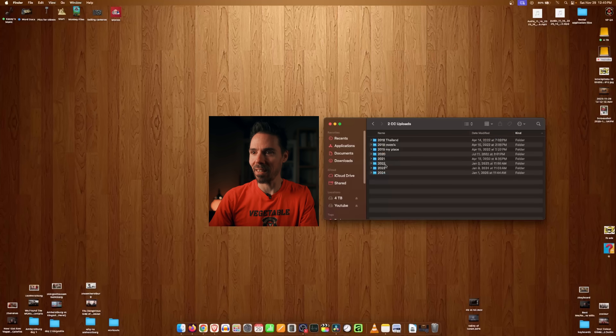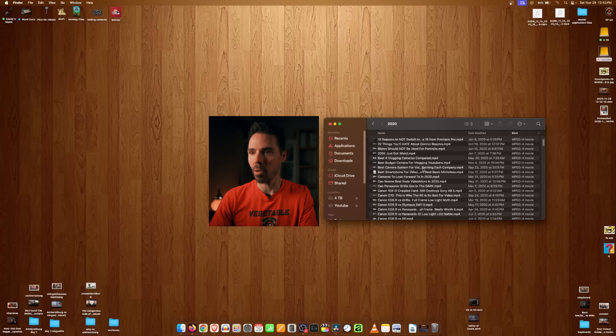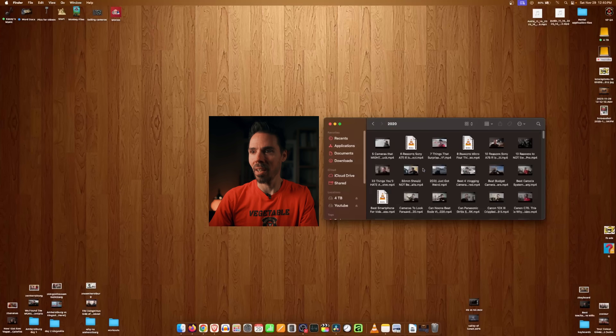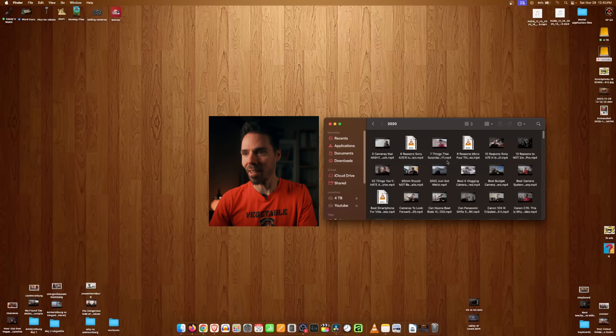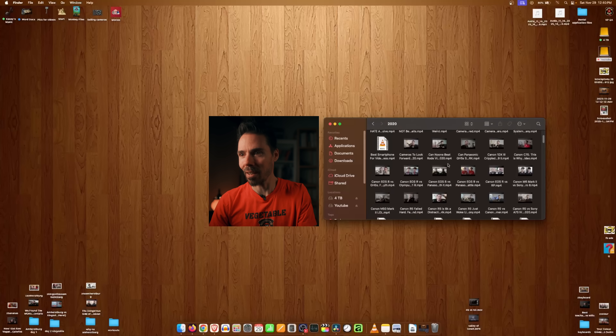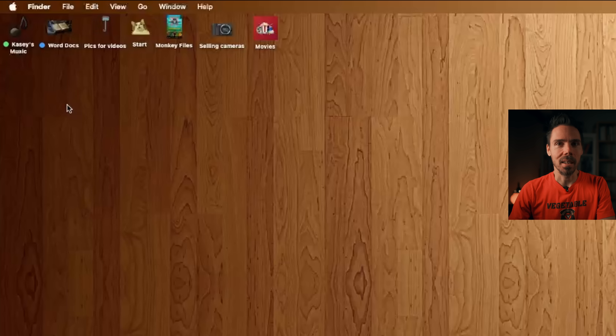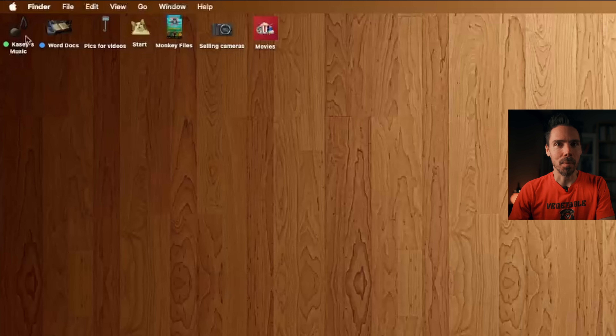So it's easy to switch — Command One gives icons with thumbnails, Command Two gives the list. And if you notice, I have my own custom icons on folders.